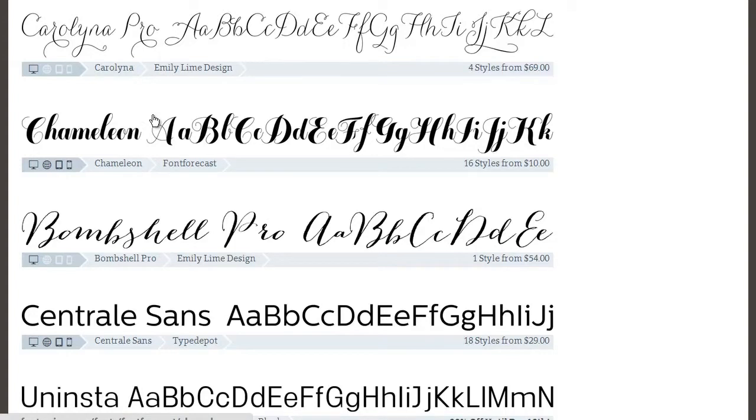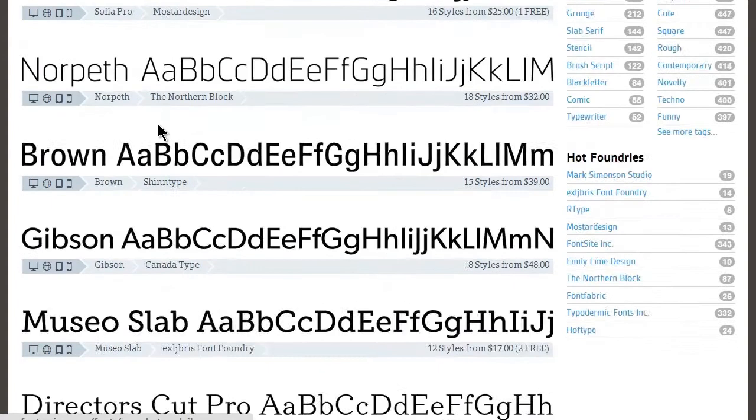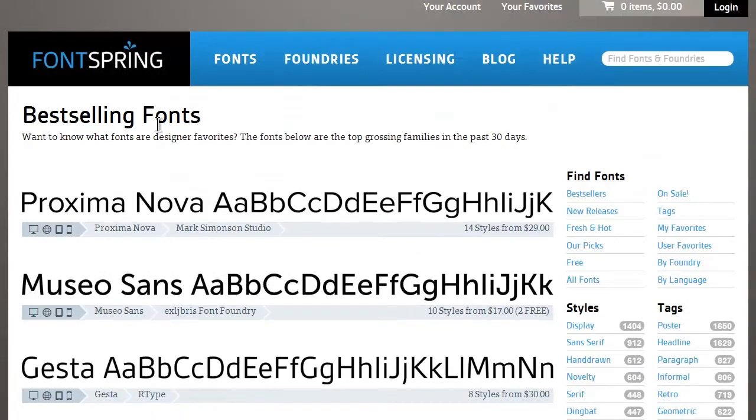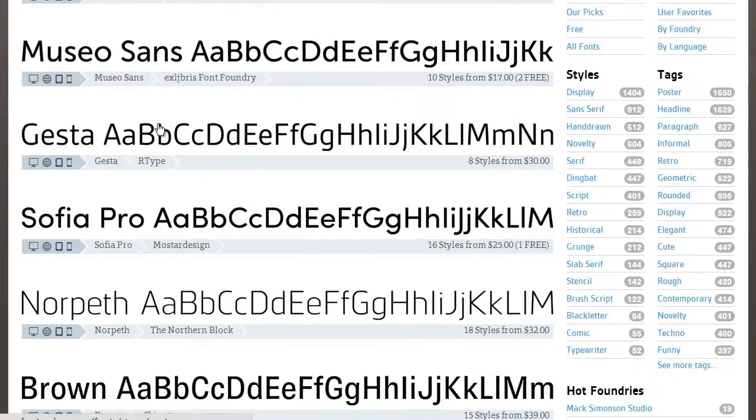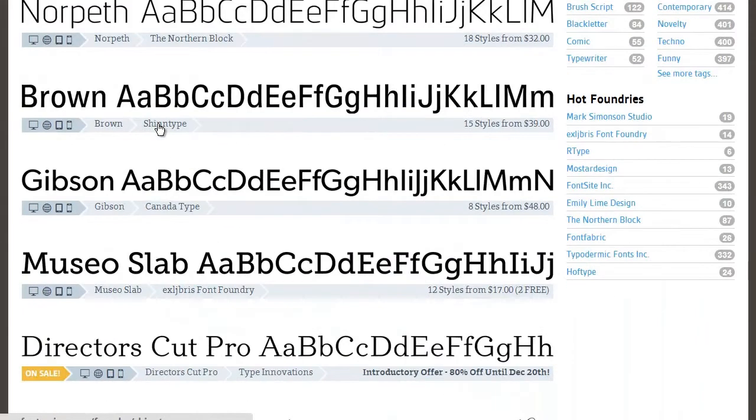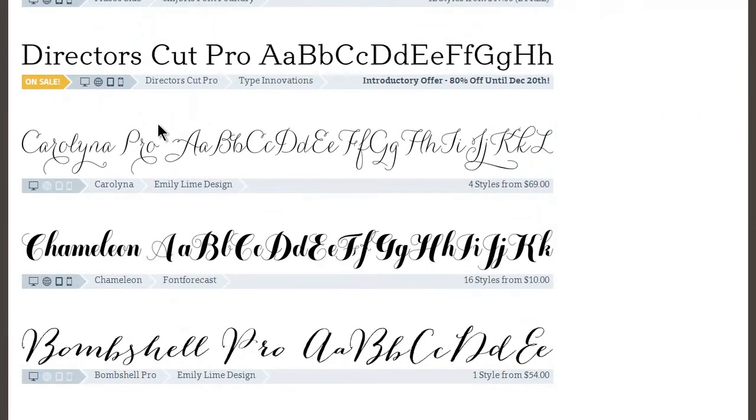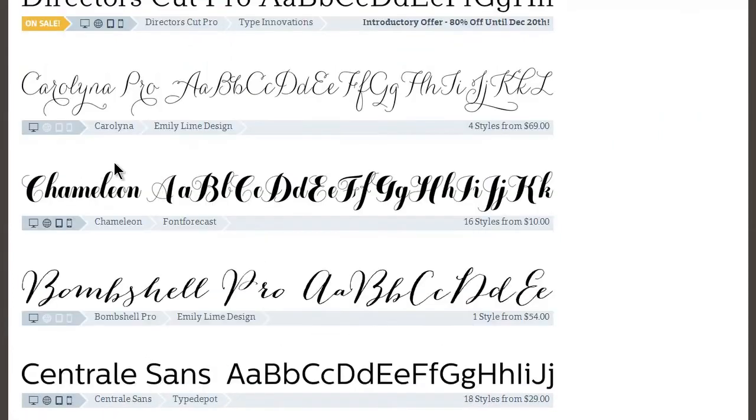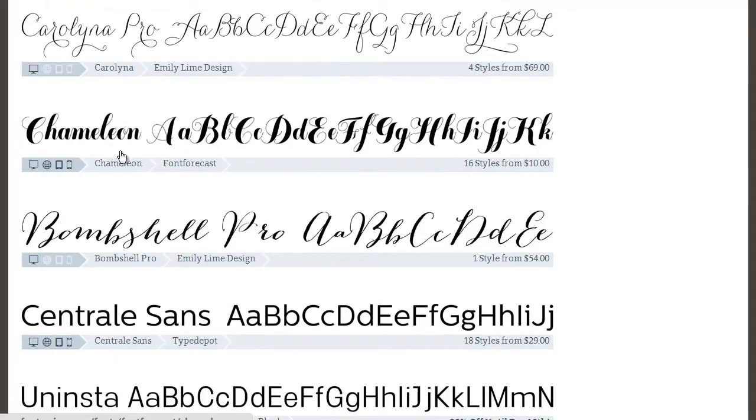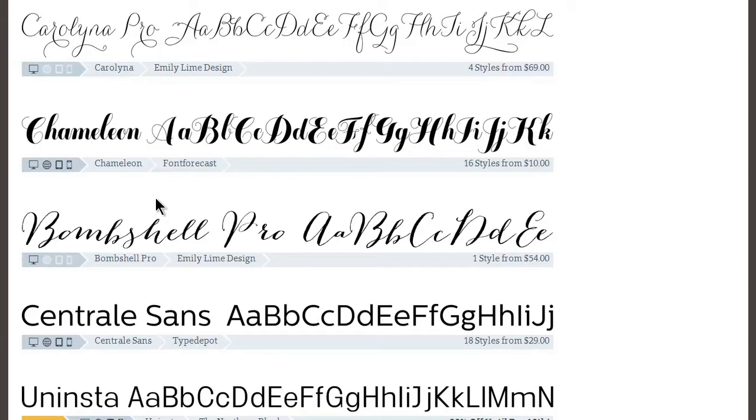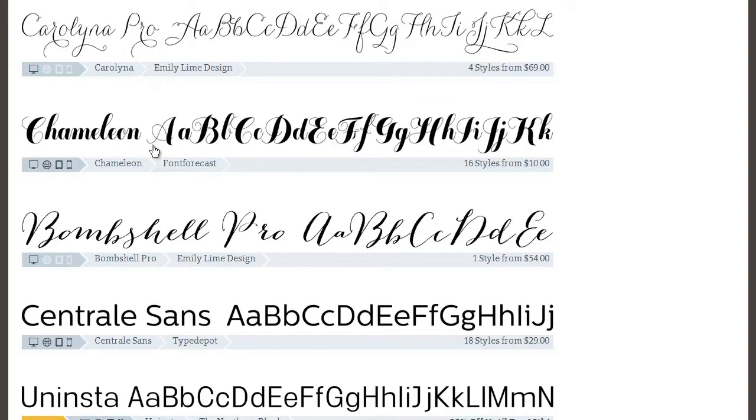So I jumped over here to fontspring.com and this is a great site for finding great fonts and you can buy them here and you can use them either in your desktop projects like InDesign or you can use them for your web projects in your websites. And it's really easy to import the fonts into your website and start using them.